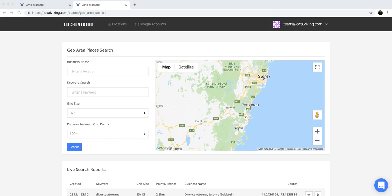As we cross-referenced a lot of the data that it brought back, we found it to be an extremely accurate way to track where your GMBs are ranking in a climate where, over the last six to twelve months, we found that rank tracking has been lackluster to say the least.